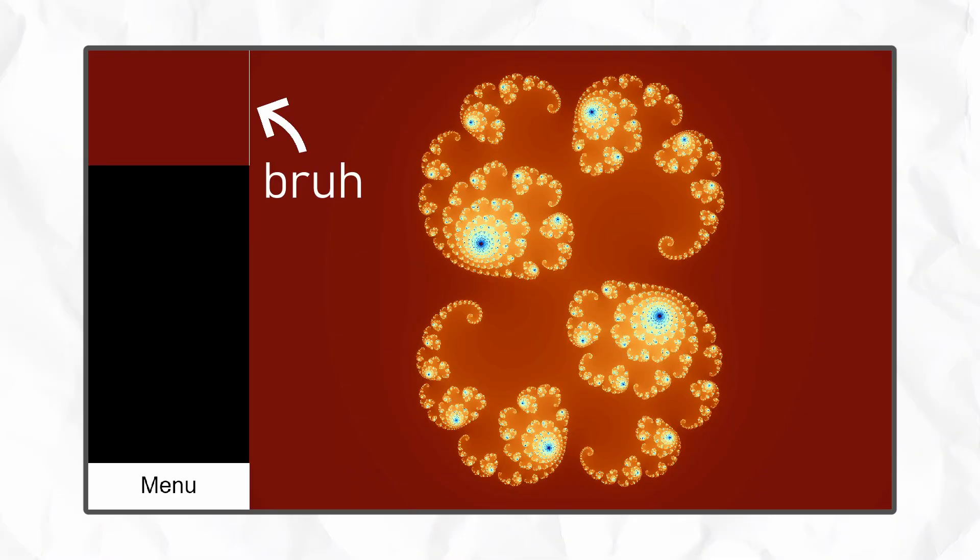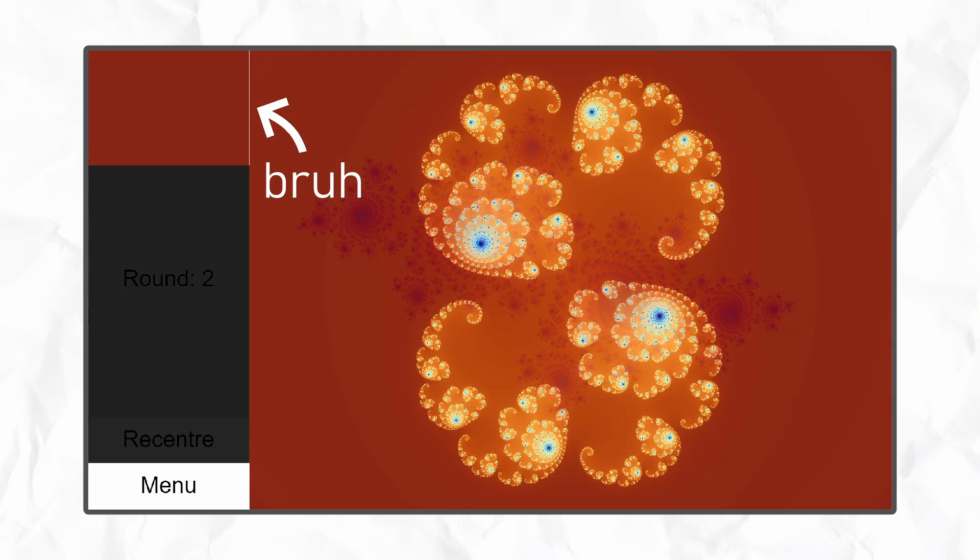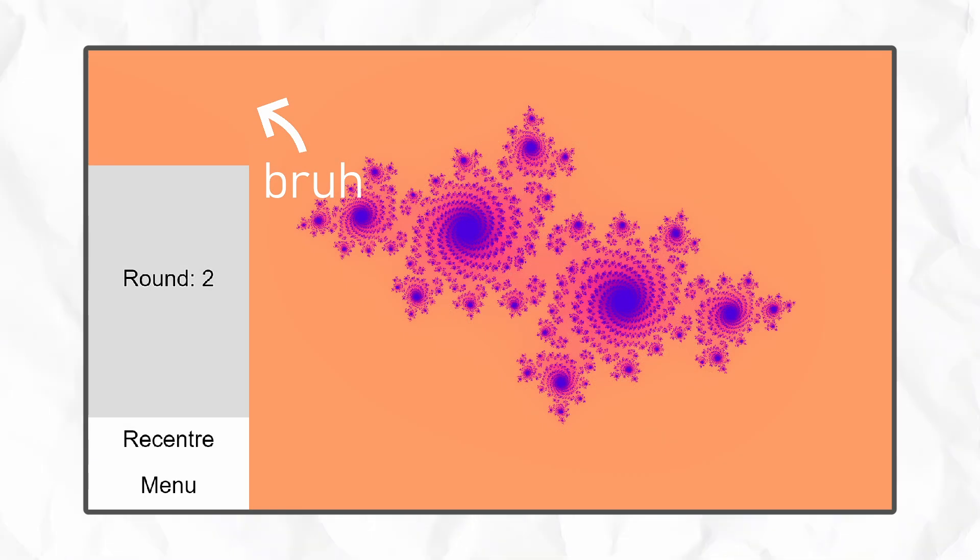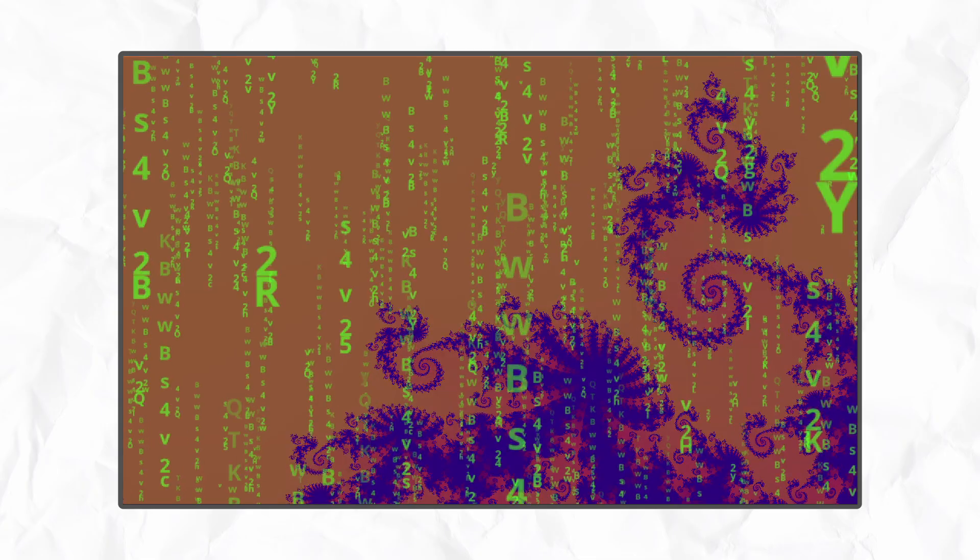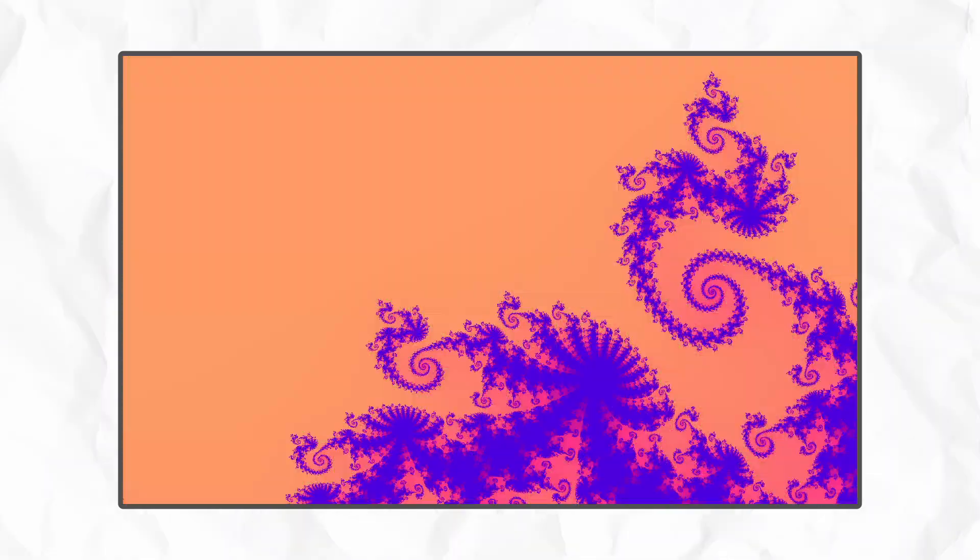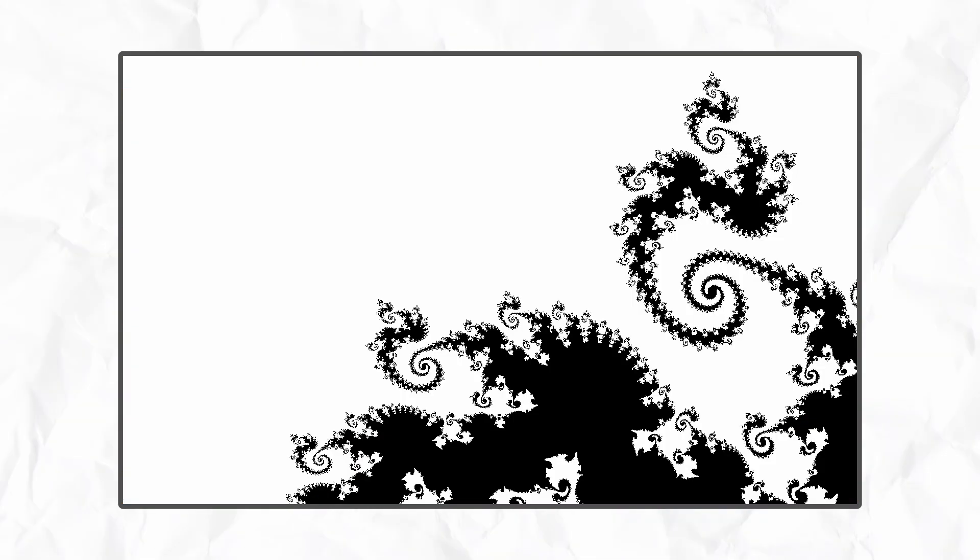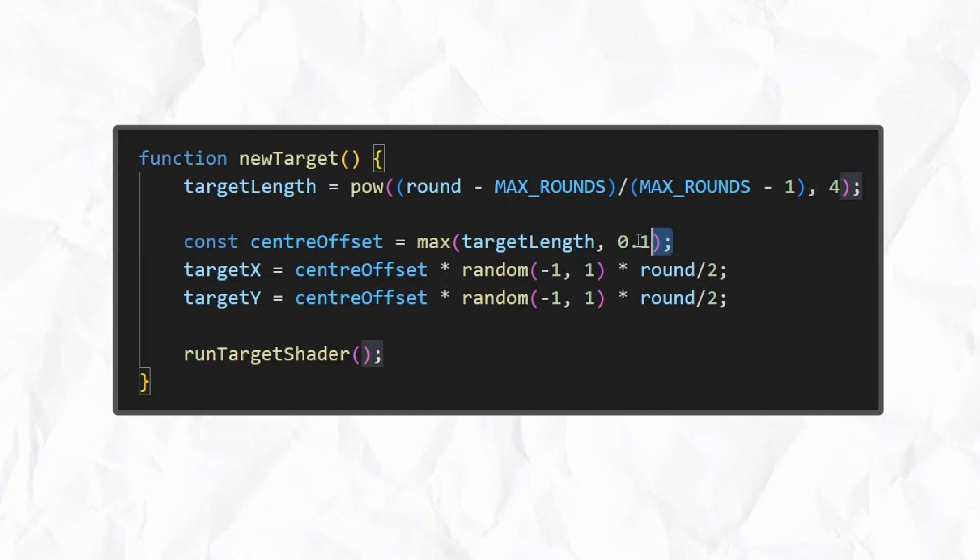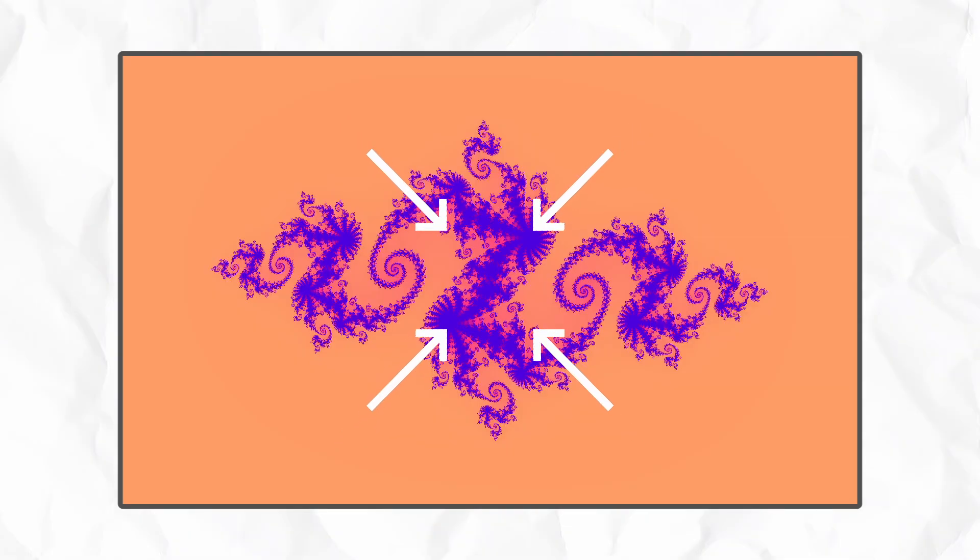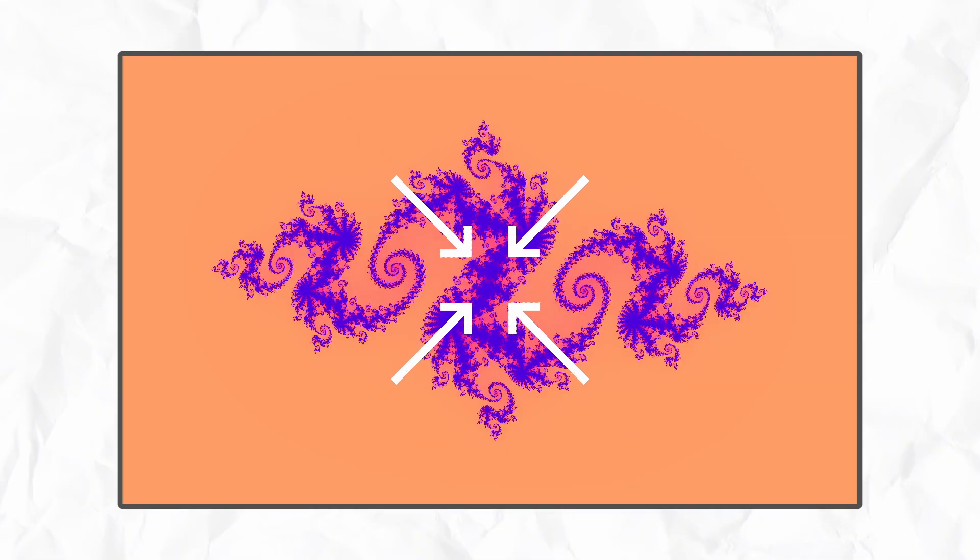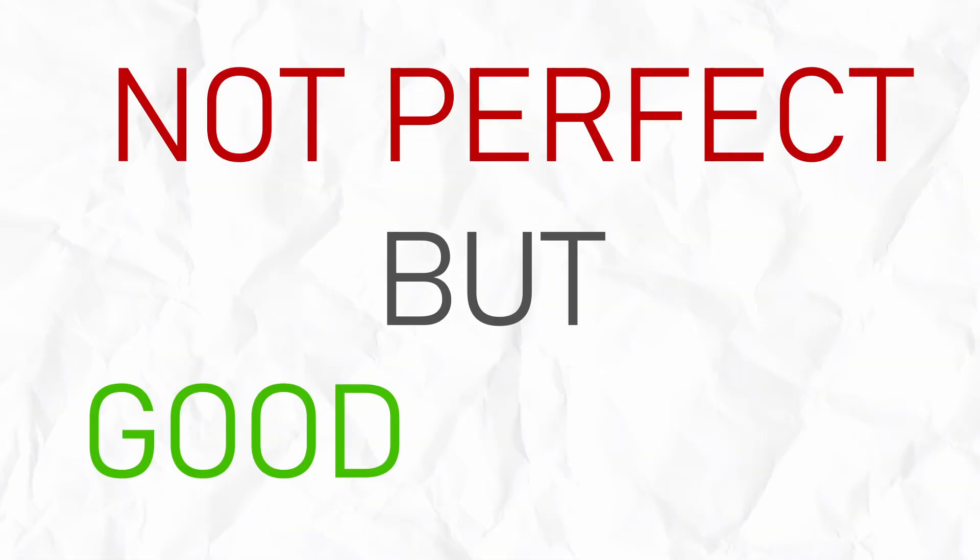Generating good targets turned out to be a pretty tricky problem to solve, and I'm still not 100% happy with the solution. Each round, I made it more zoomed in, but the position was completely random, which meant I ended up with a lot of unfindable targets. I tried a few things to combat this, including trying to validate a target by analysing the generated image for edges and contrast, but in the end, I just made it concentrate around the centre of the fractal, because in most cases, this is where the action is. Definitely not perfect, but good enough.